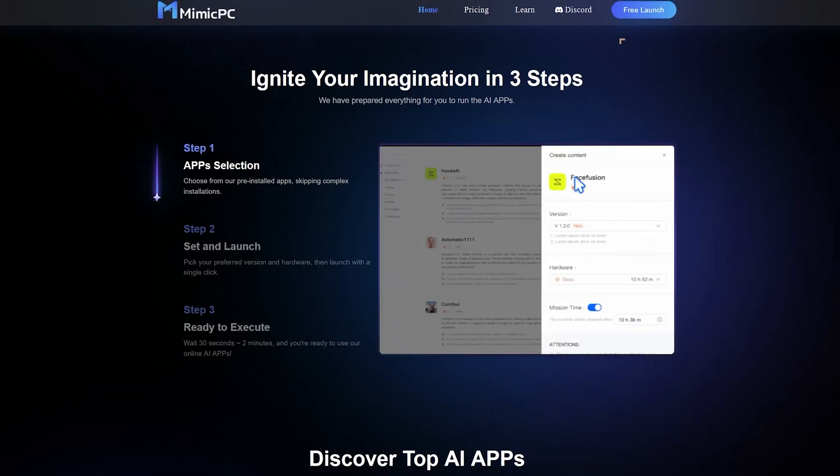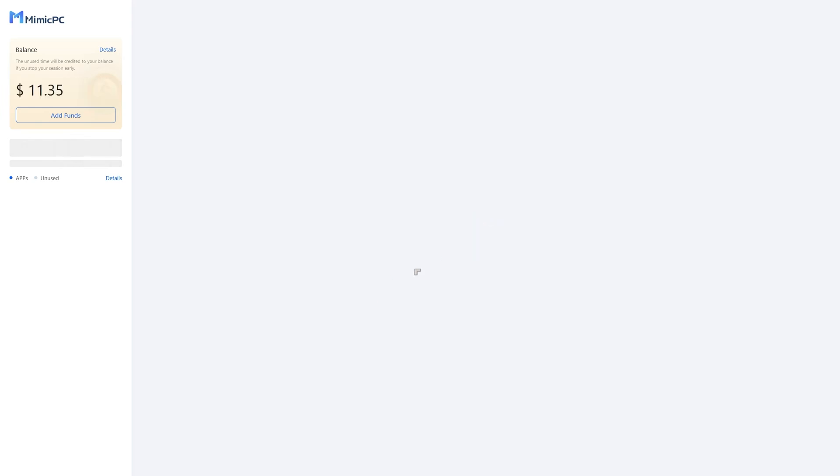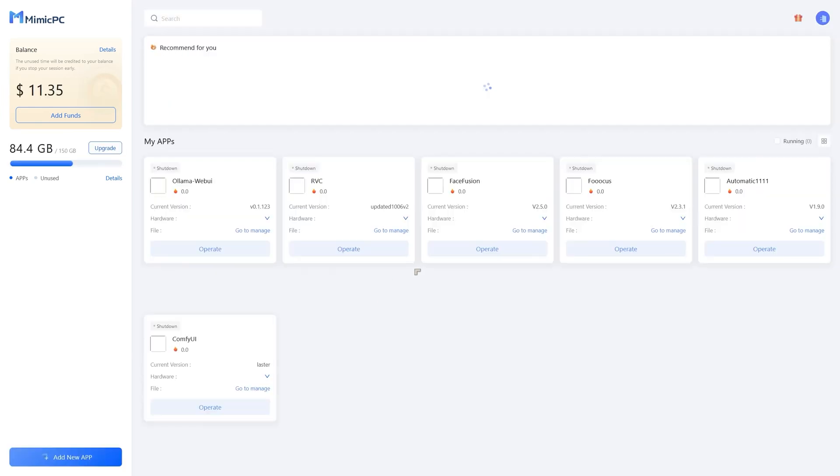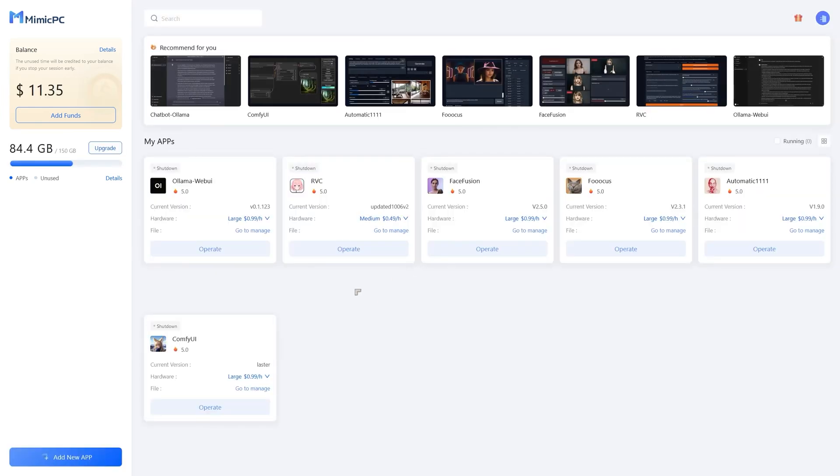The website allows you to set up an account and you set up the account for free, you don't need to pay anything, and it will give you some free storage and some free credits to start doing your thing.